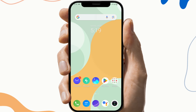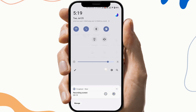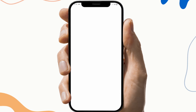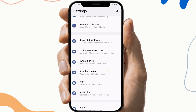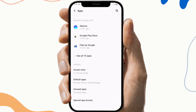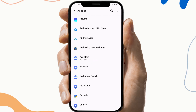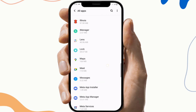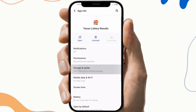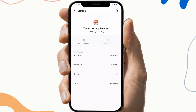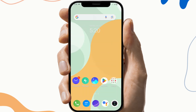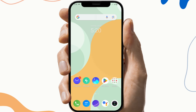The next fix is to clear the cache files and storage. To do this, first go to Settings, then search for the Texas Lottery application's app info — this may vary from device to device. Then click on the storage and cache section, and click on clear cache and clear storage. This will help you clear any malware and corrupted files of that application.